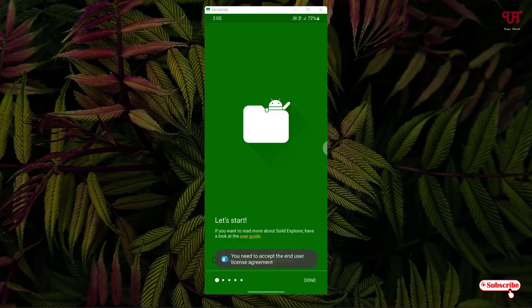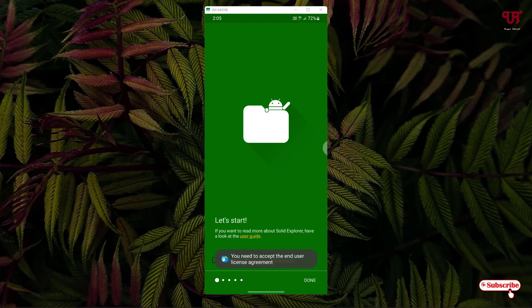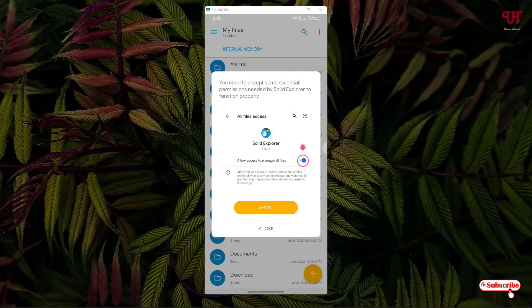Click on skip. Now click on 'I accept the license agreement', click on done, and just grant the permission.